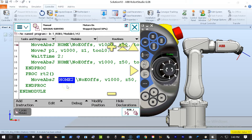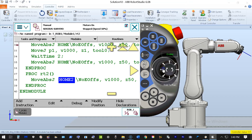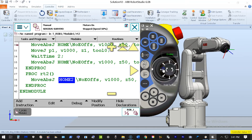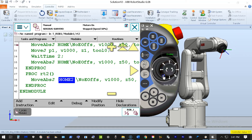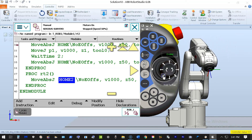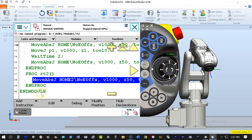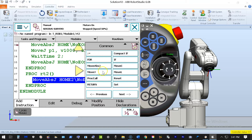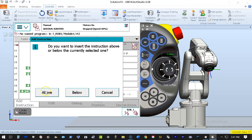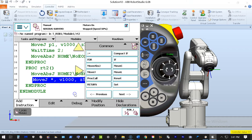I make sure to choose Home2 and hit OK, so now I've taught that home position. I'm going to jog my robot away from that home position, then teach a MoveJ — a joint move — to a new position. I go back to Add Instruction, choose MoveJ for joint move. It asks whether to insert above or below; I hit Below, and it automatically inserts it, teaching that position.